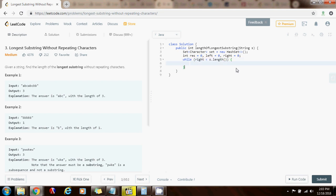And at the end I return the final result. So right is going to go from left to right all the way to the end of the string. So every iteration I want to check.